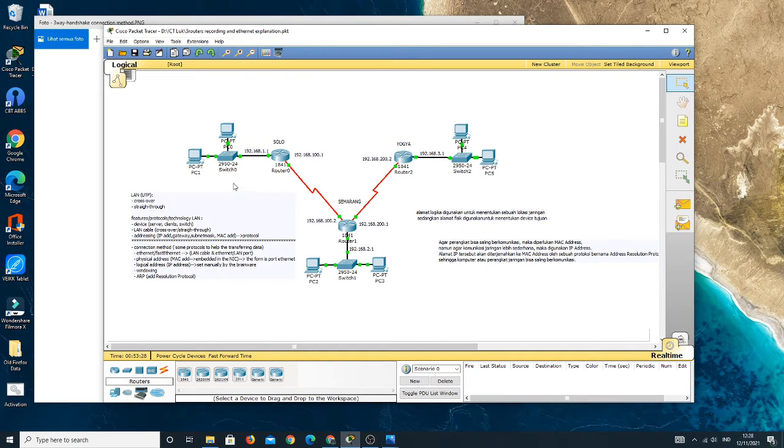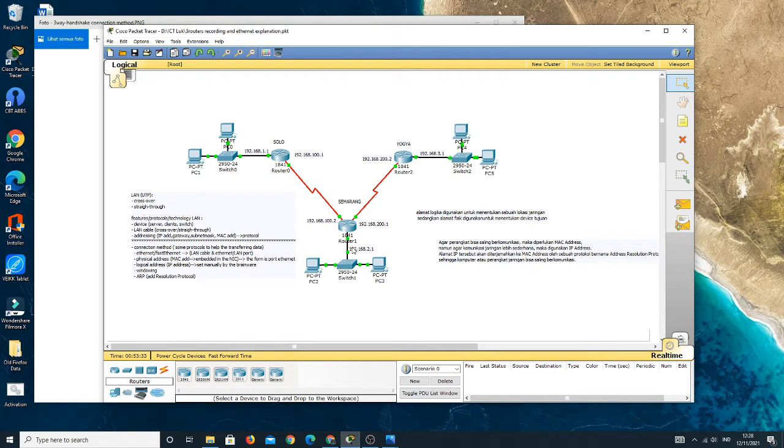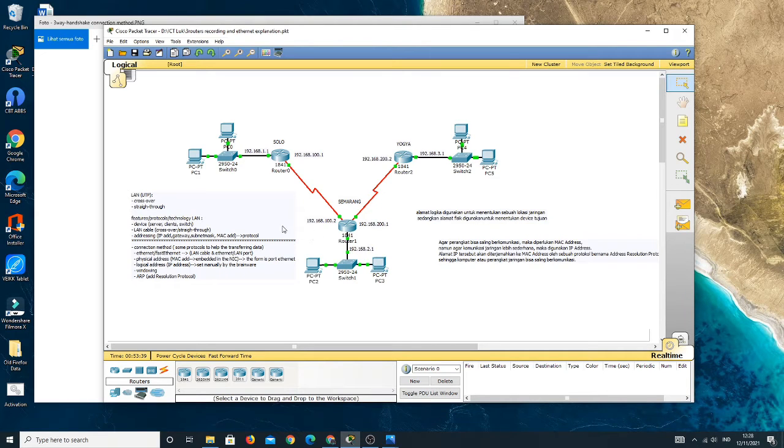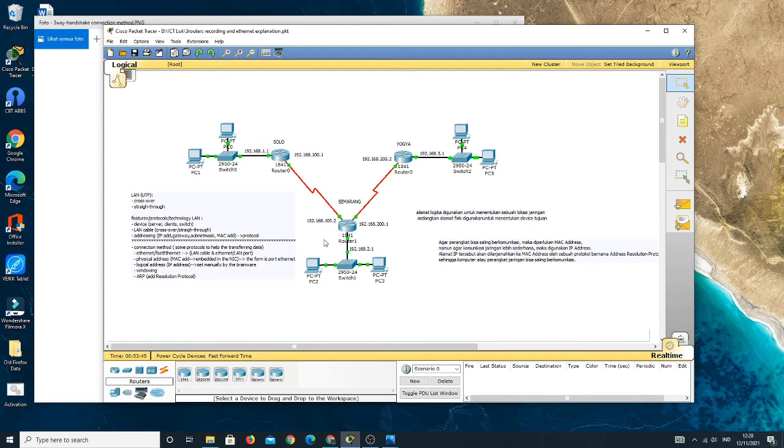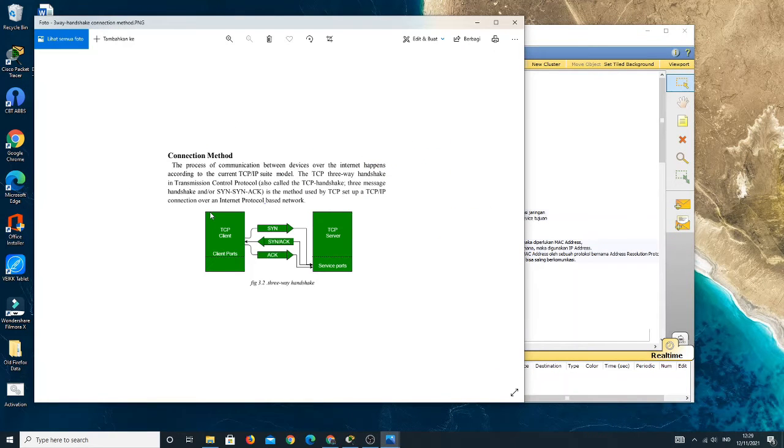And for now, we will discuss about how the packet data is sending to the destination through the connection. It means the connection method on a connection or a network. Okay, let's see this picture.